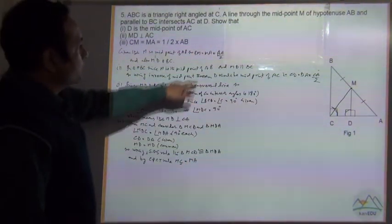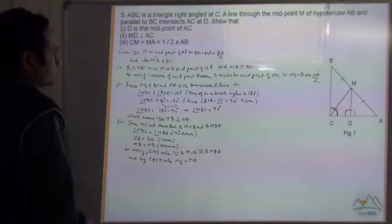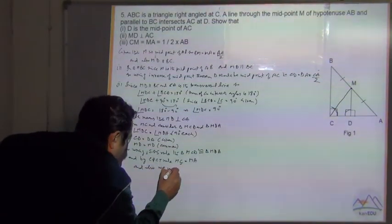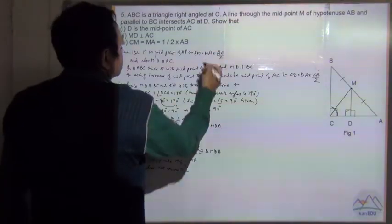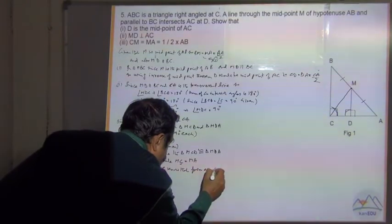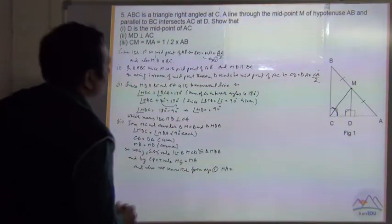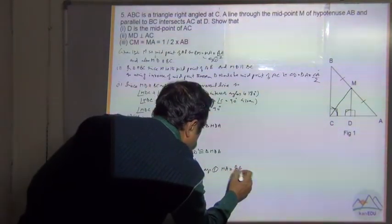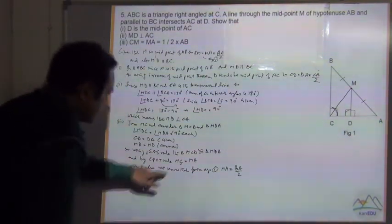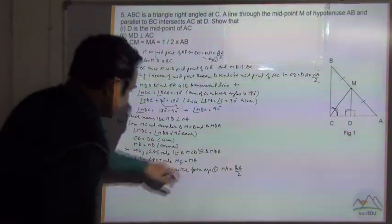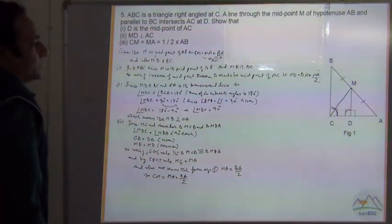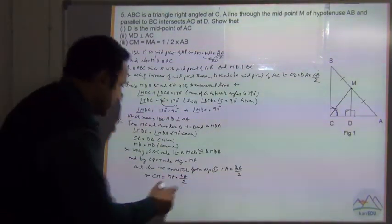We also know from equation 1 that MA is equal to BA divided by 2. So MC is equal to MA, which is equal to BA divided by 2. This is what we needed to prove, and it has been proved.